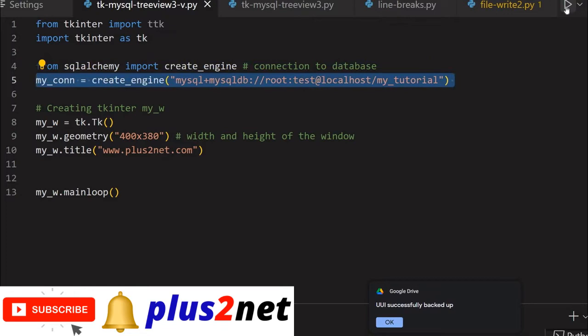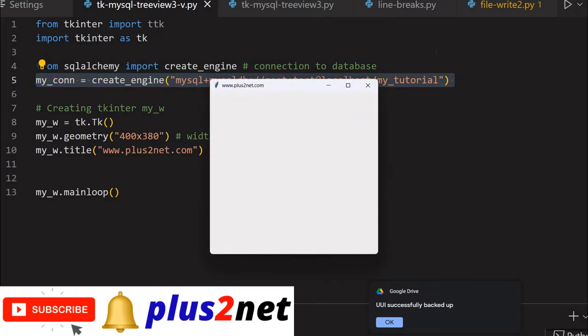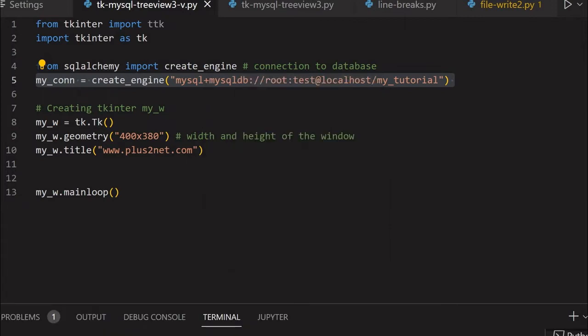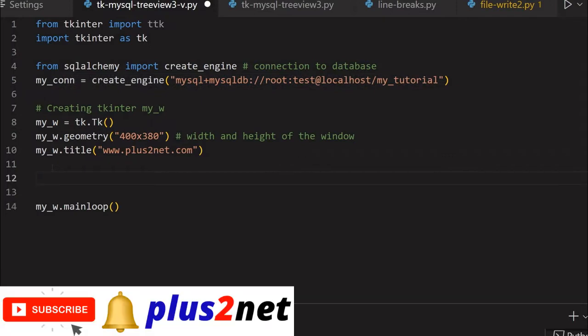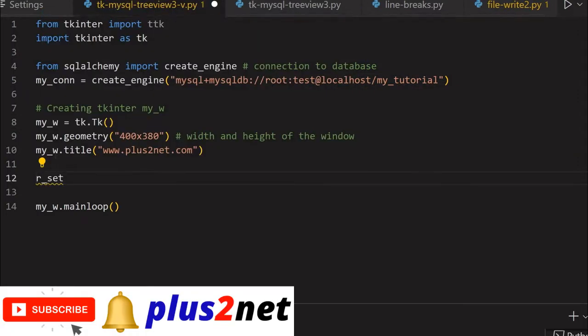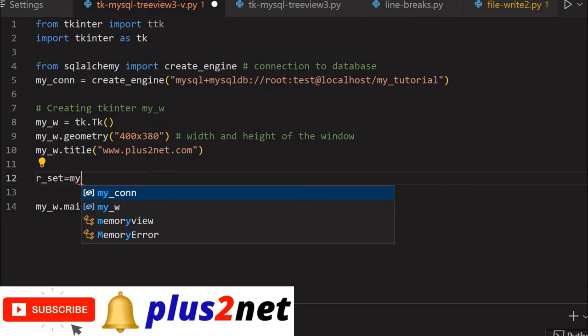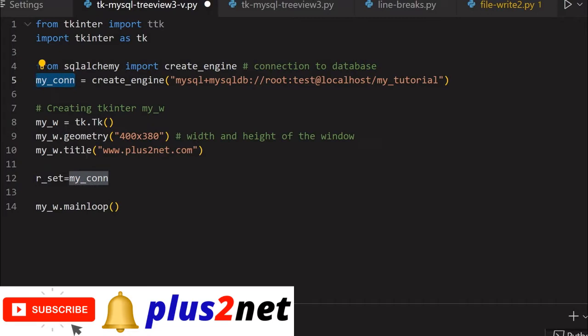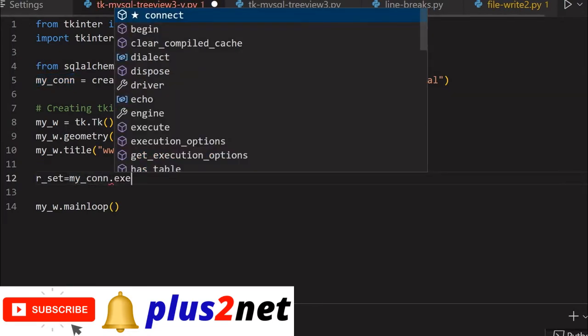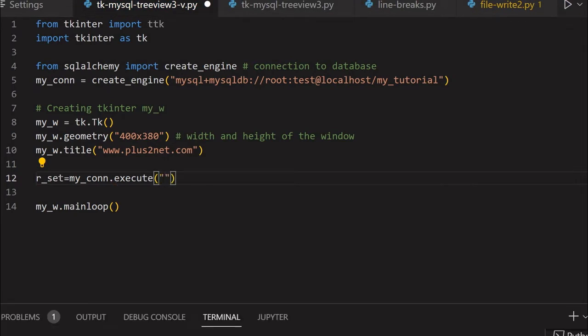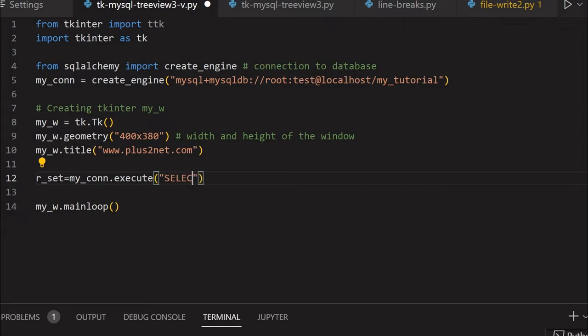Let's see the blank window first. Here is the blank window where we'll display the records. We'll create the recordset first. This is the forward-only cursor. Recordset equals my_conn.execute, so based on this query, data will be retrieved and the cursor will be created.